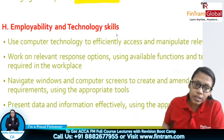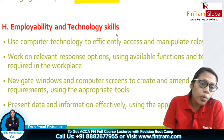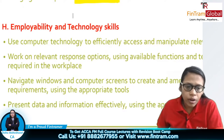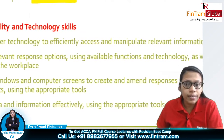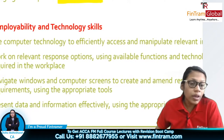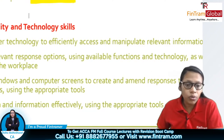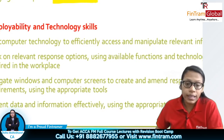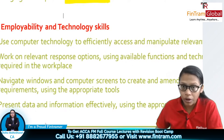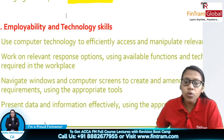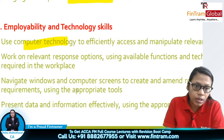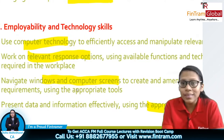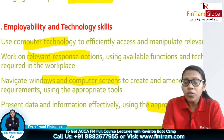Part H covers employability and technological skills. Here we discuss how to use computer technology to efficiently access and manipulate relevant data and information, how to work on relevant response options using available technology as would be required in the workplace, how to navigate windows on a computer screen to create and amend responses to exam requirements, and how to present data and information effectively using appropriate tools.